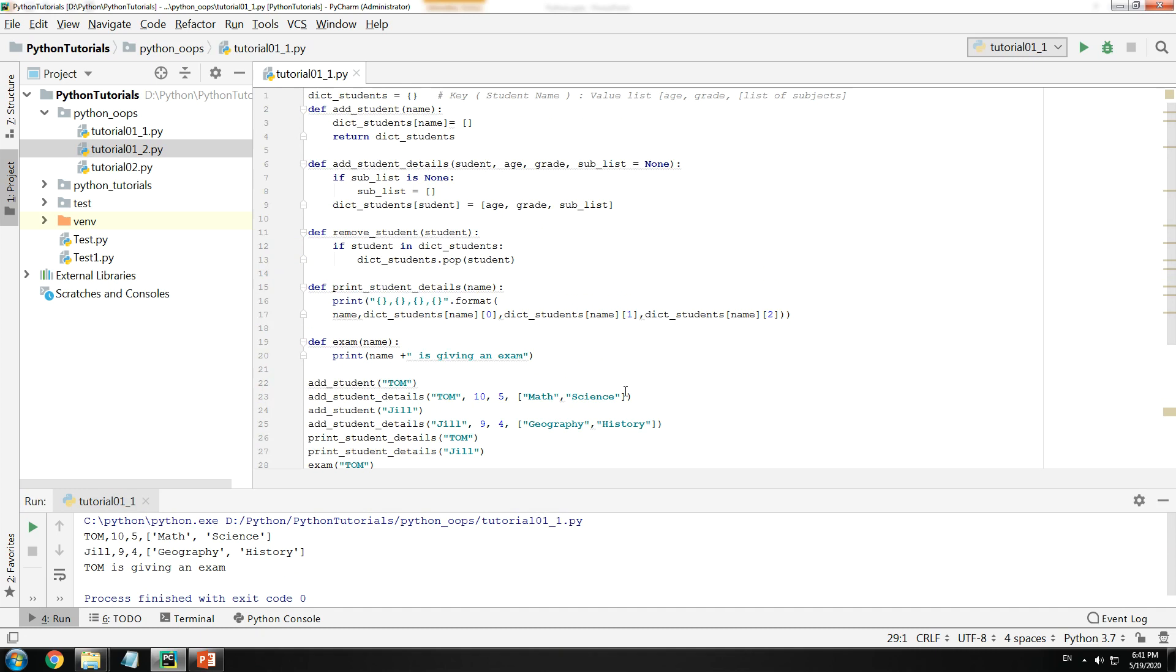So this answers our very first question: Yes, it is possible for you to create a program without using a class.